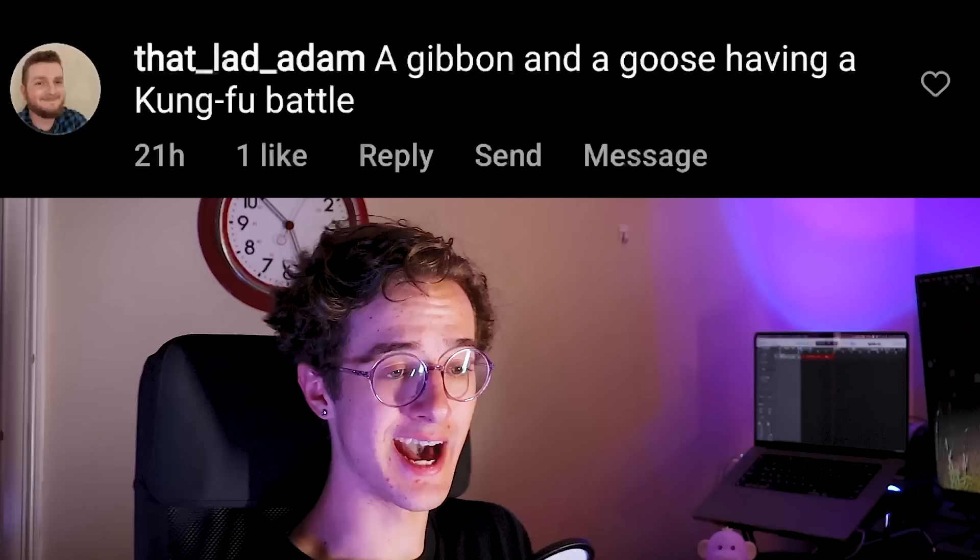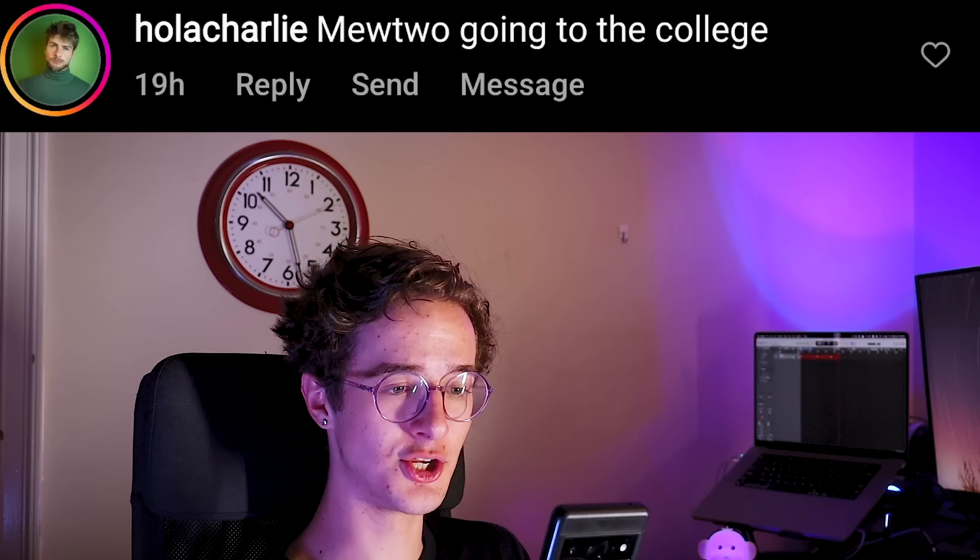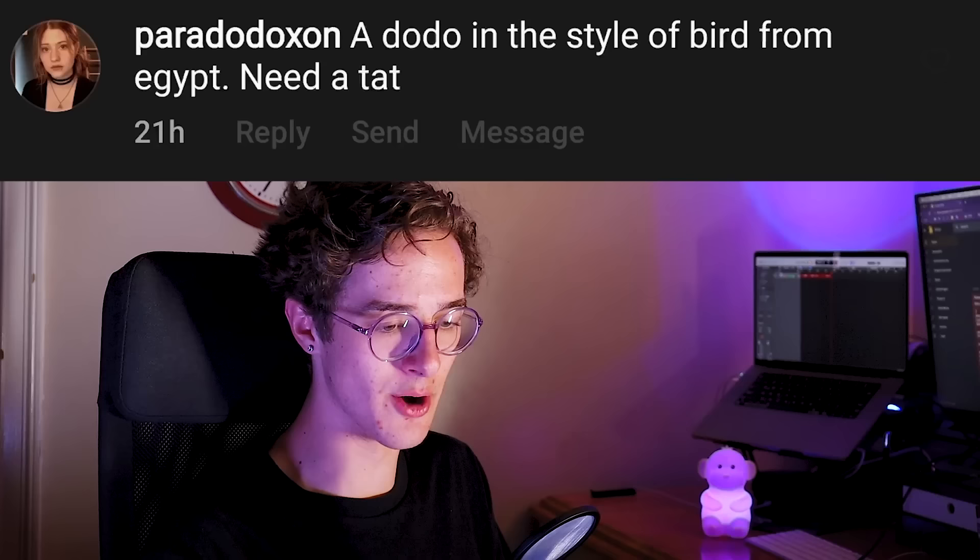I'm gonna hop over to Instagram. I'm just gonna kind of scroll through these. Oh man, I'm already seeing some that are gonna be pretty good. So first off, Adam with a gibbon and a goose having a kung fu battle. I think that's a winner. Also dog tur, that's a classic. Then Charlie with Mewtwo going to college, I'm gonna go with that one as well. Okay, then dodo suggests a dodo in the style of bird from Egypt. Need a tat. Okay, I want you to know I don't know if I can meet your expectations. Don't get a tattoo of this if it's not good.